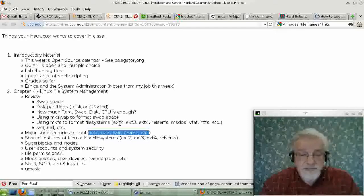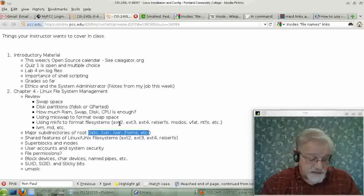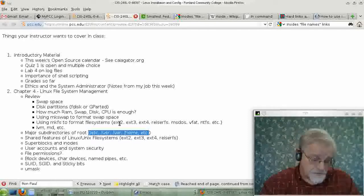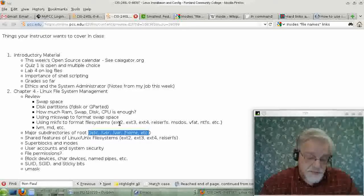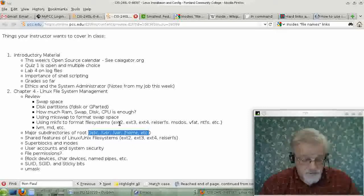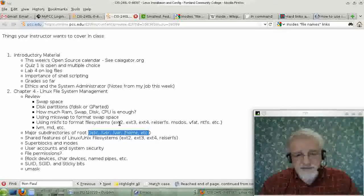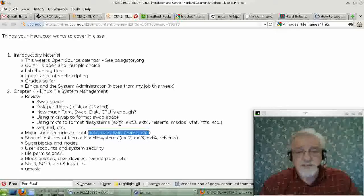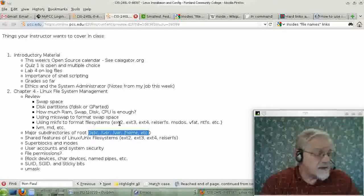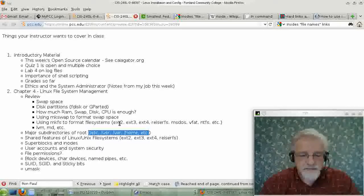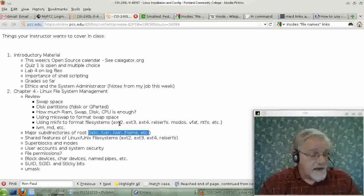On a Unix-style file system, every file system has something called a super block. The super block is basically a file that stores information about the file system in general, such as the number of inodes you have — which relates to the number of files you're allowed to have — information about data blocks, how long a data block is, and various information about the entire file system itself.